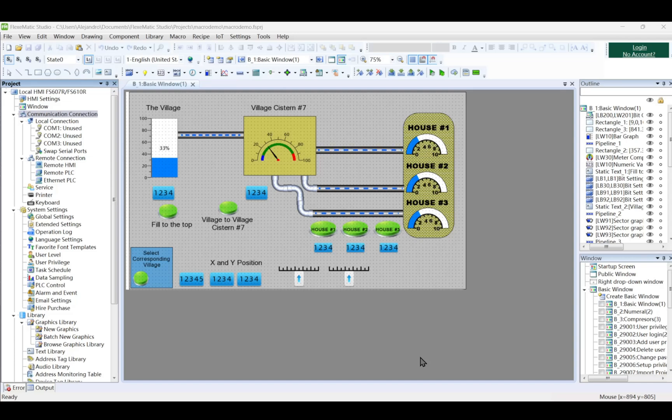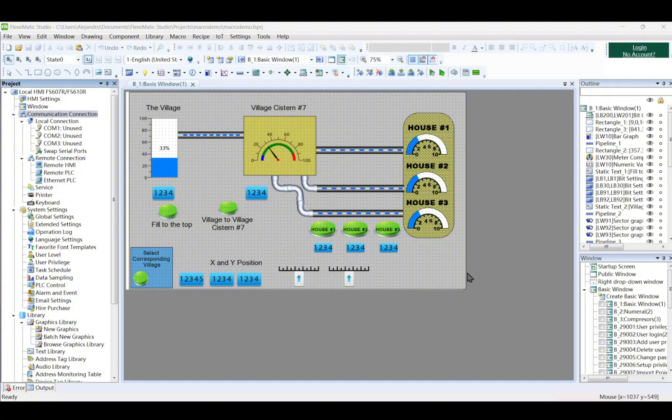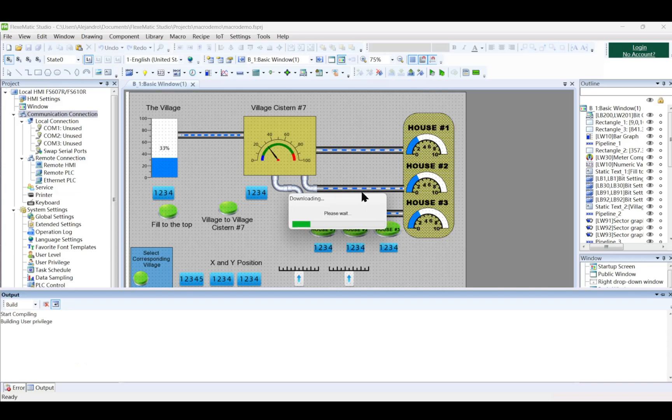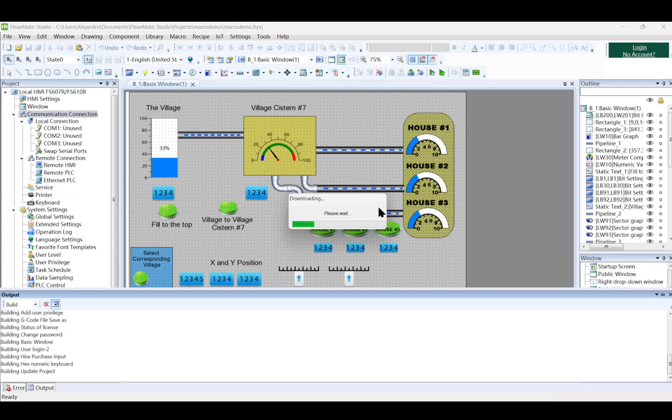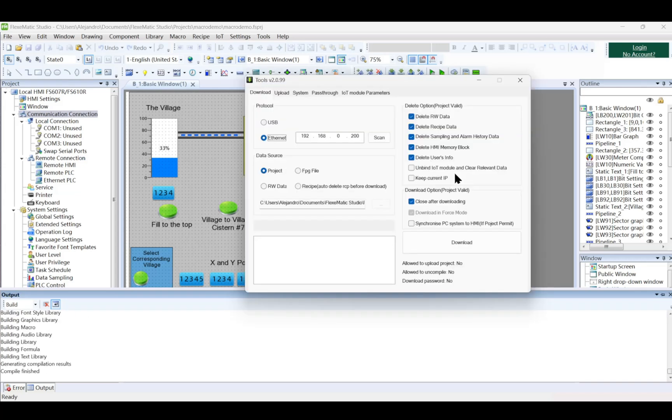Power on the HMI and ensure it is started. Initiate the download. Click the download icon in the toolbar. Select the desired communication method, USB or Ethernet. Click Download to transfer the project file to the HMI.